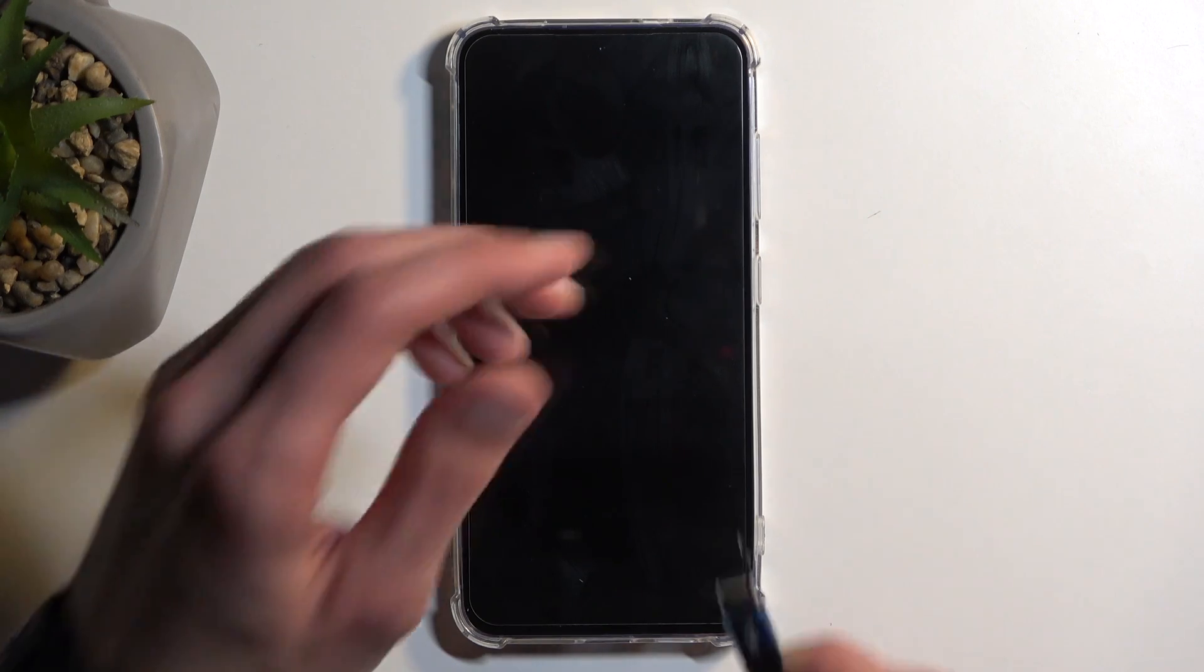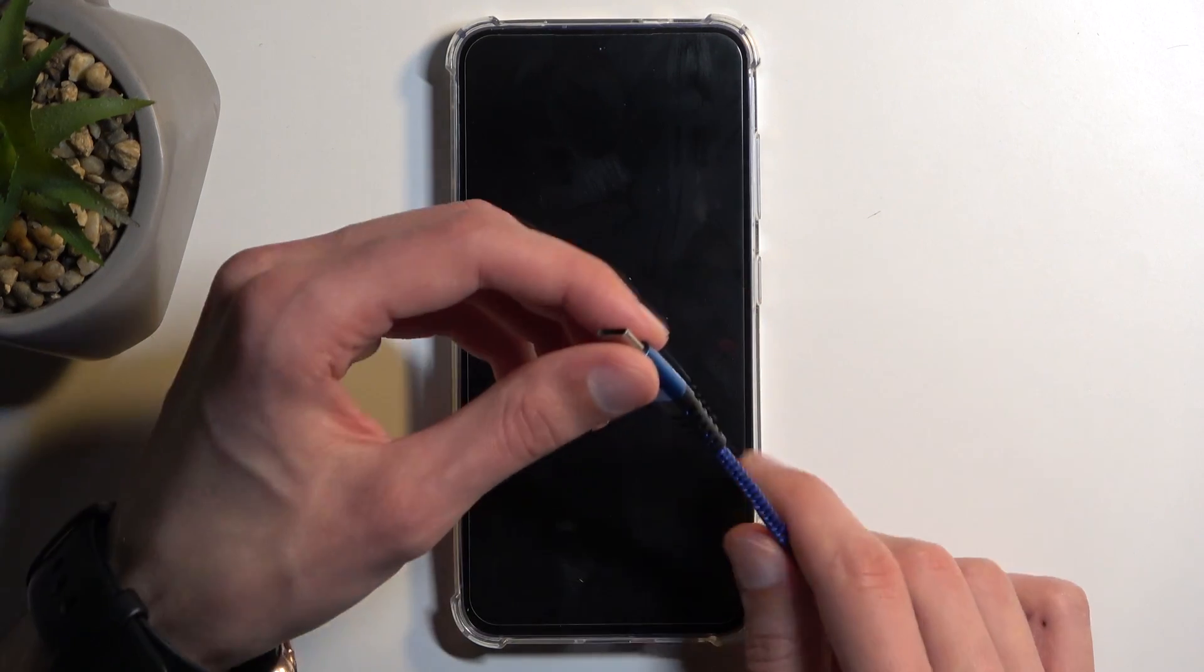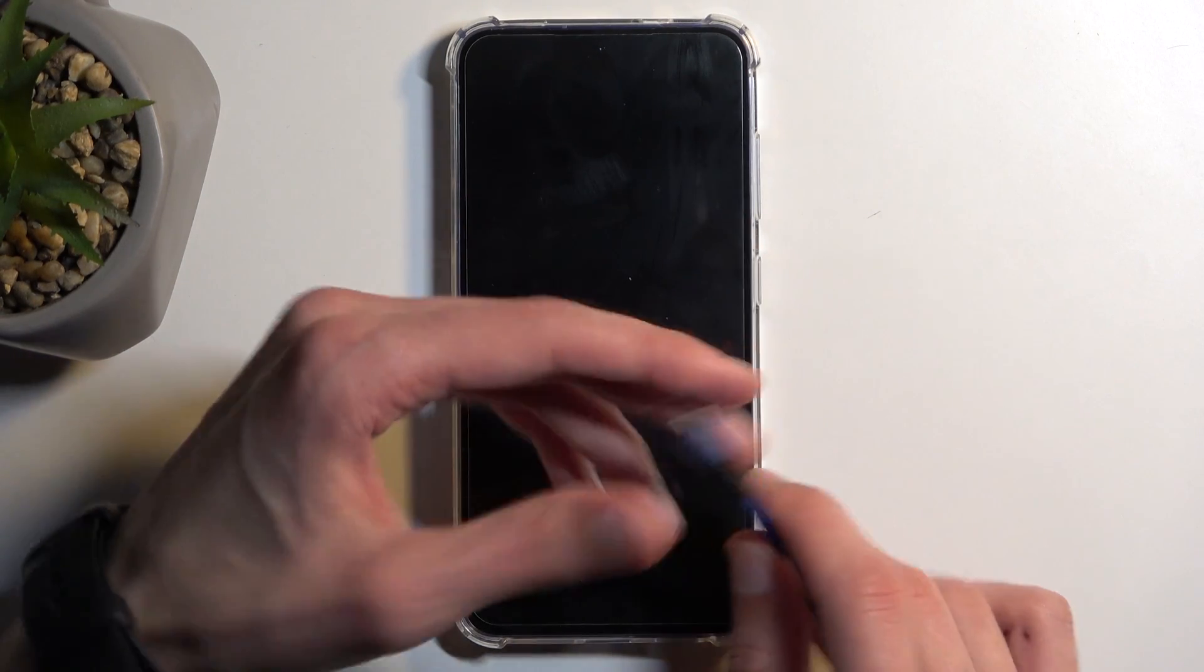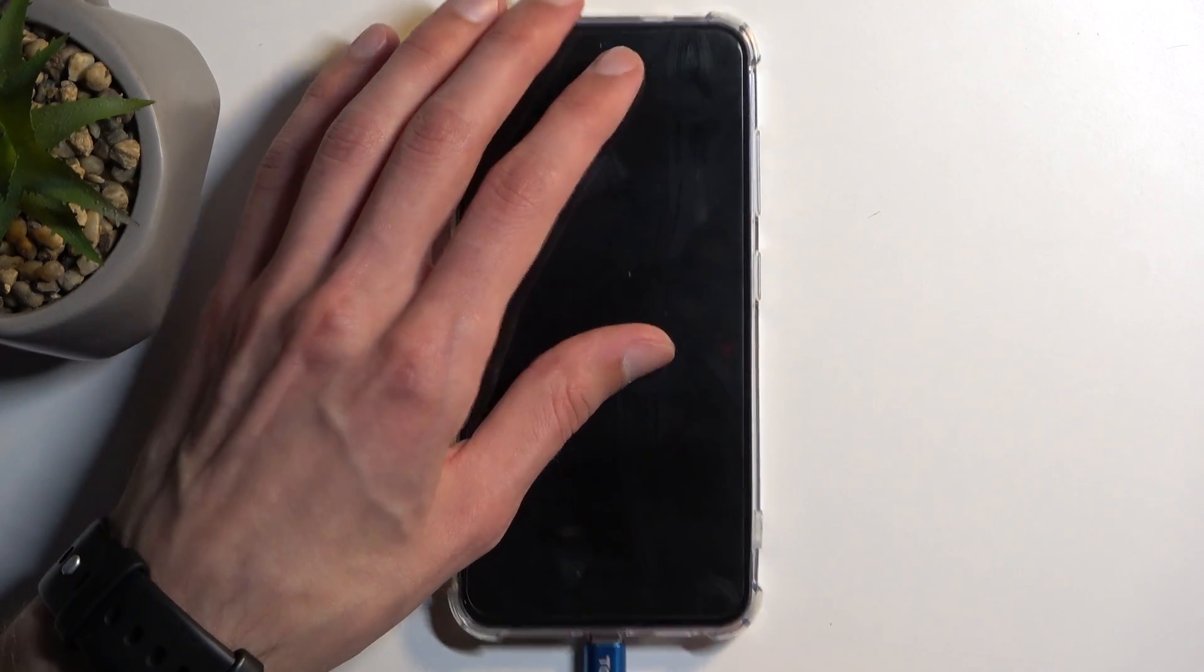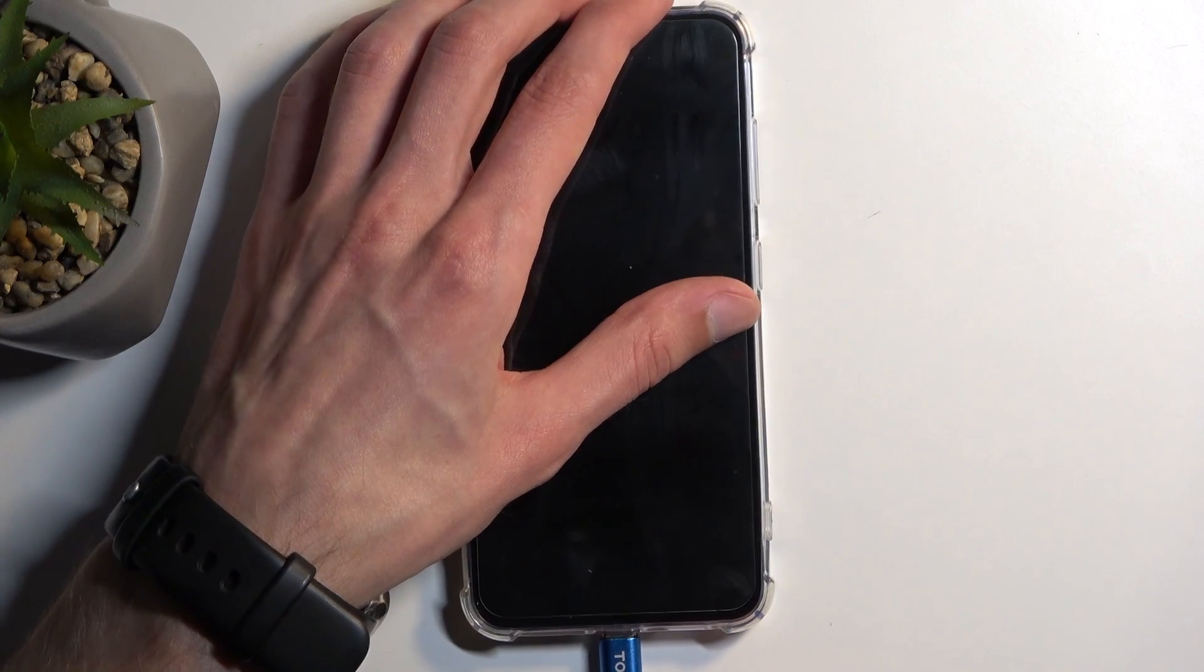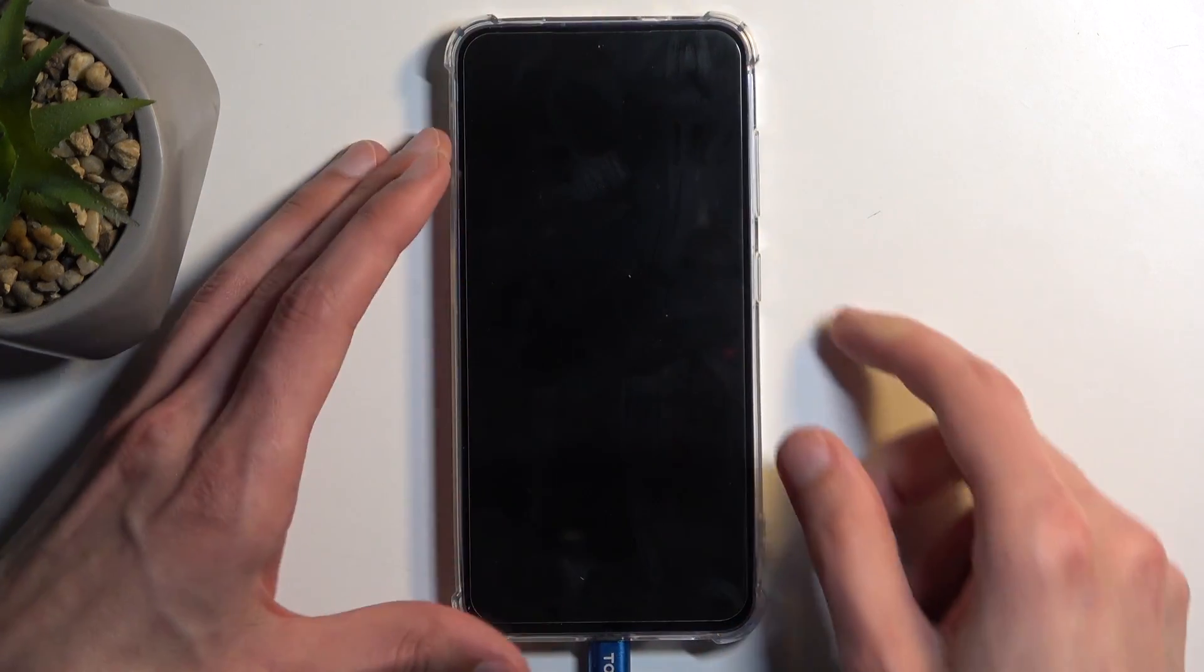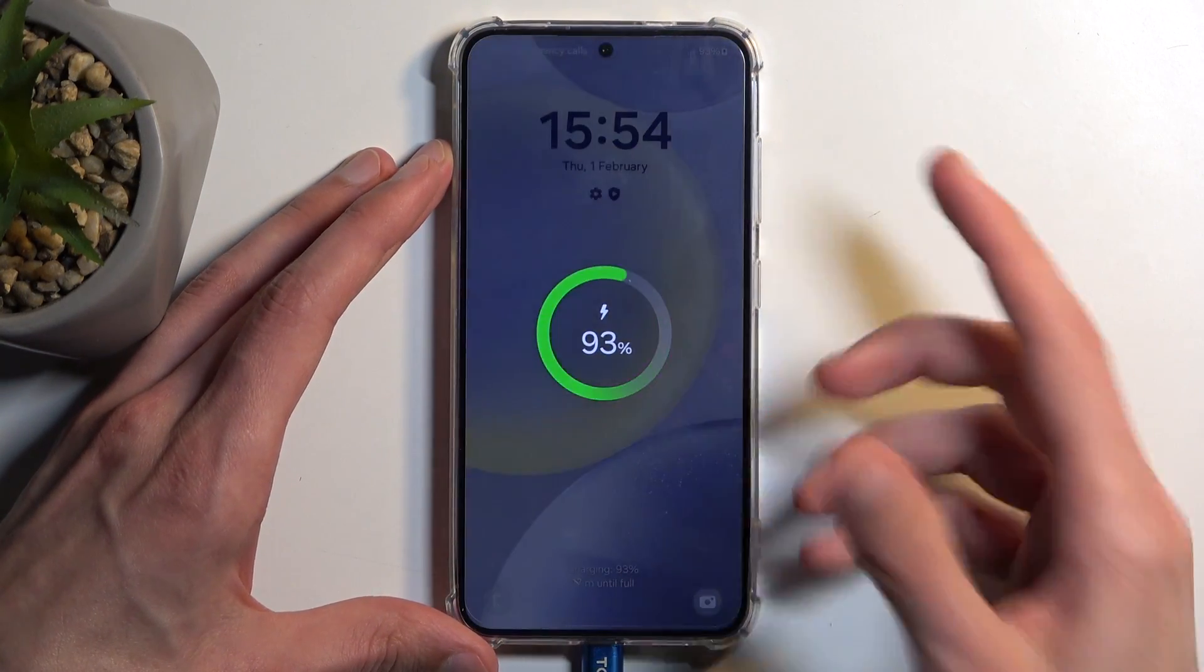To get started with that process, you will need a cable that is plugged into your computer because that's how we access recovery mode on Samsungs. Just connect your cable.